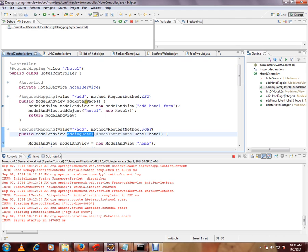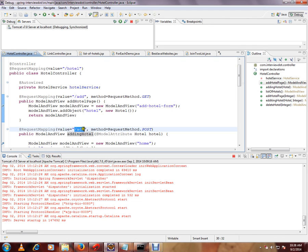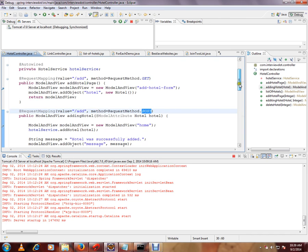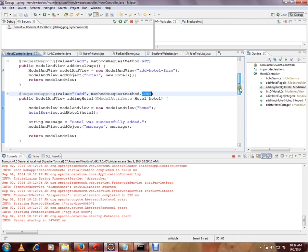So I have two URLs which have the same add pattern, but I can differentiate using the GET and POST method. If I give here GET instead, I will be getting an exception.